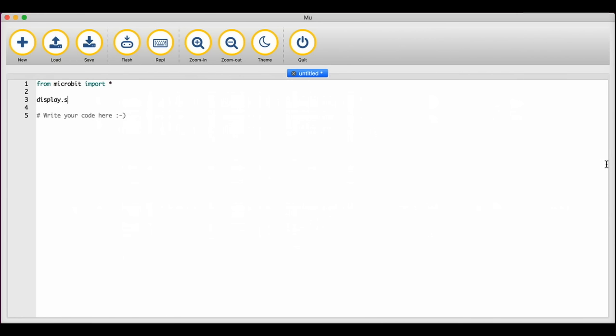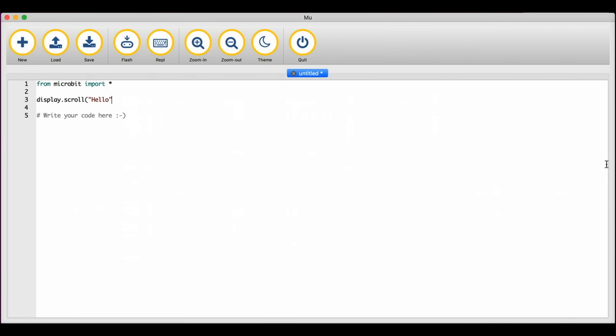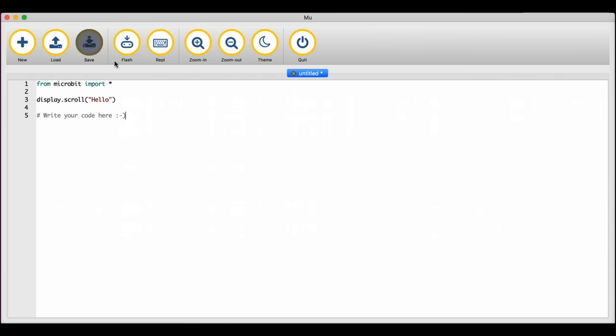Then type display.scroll open bracket open quotes hello close quotes and close bracket. This line of code will scroll the message hello across the LED matrix.